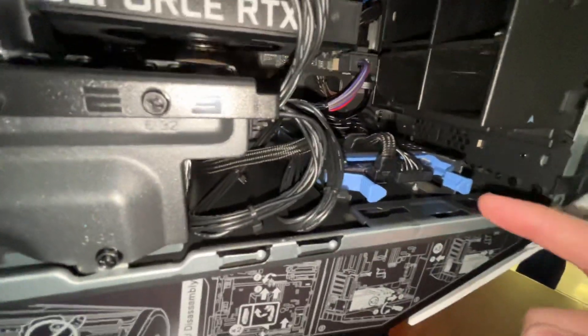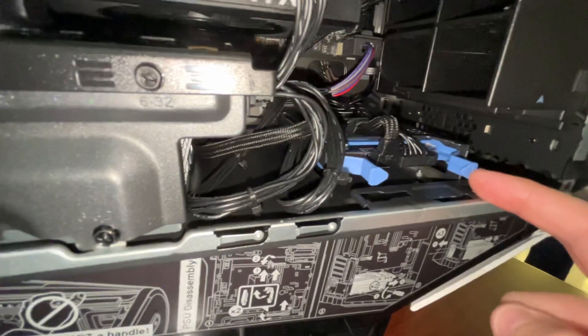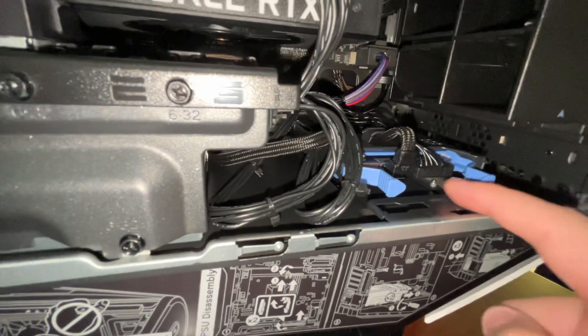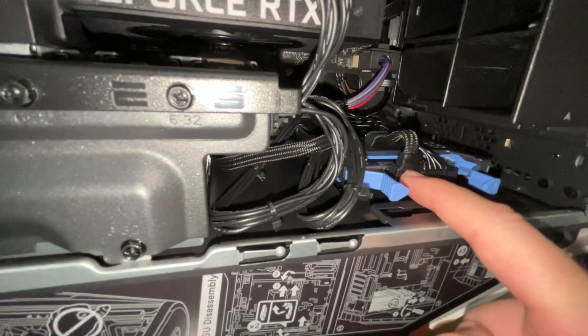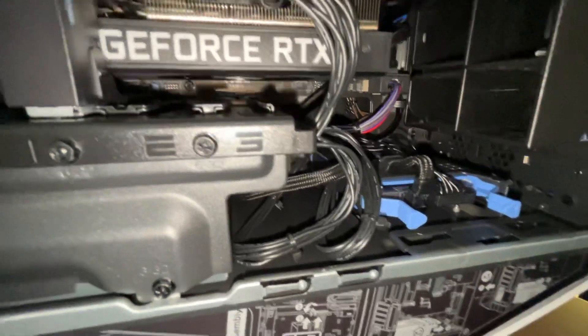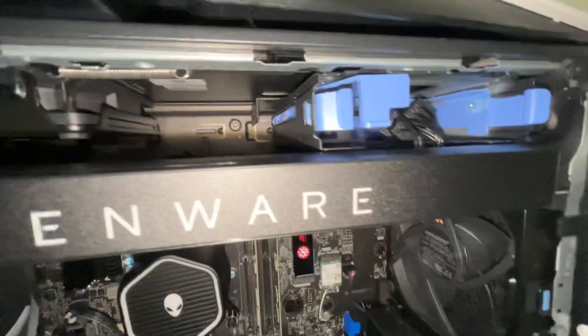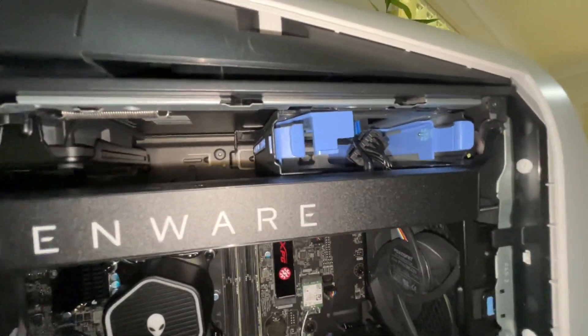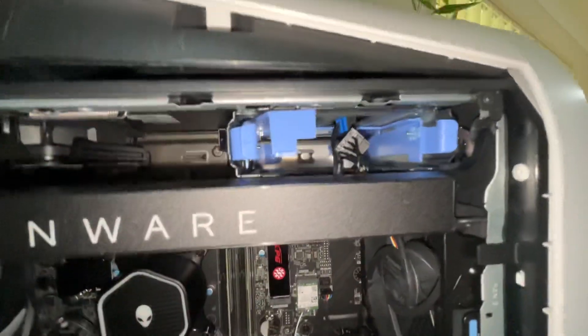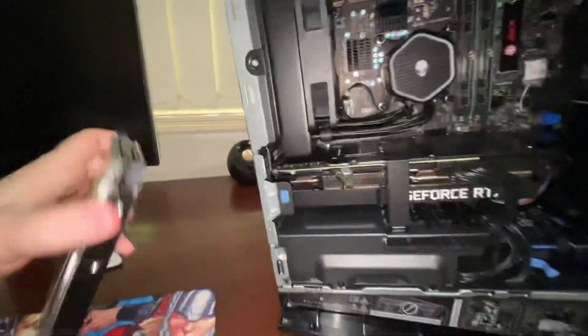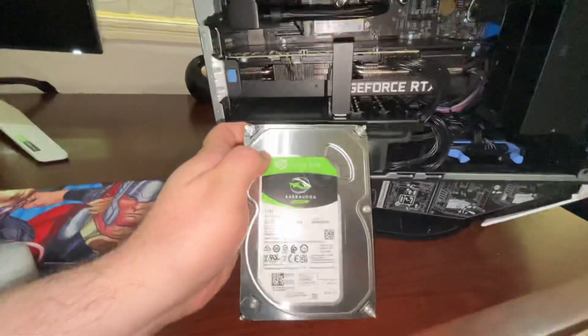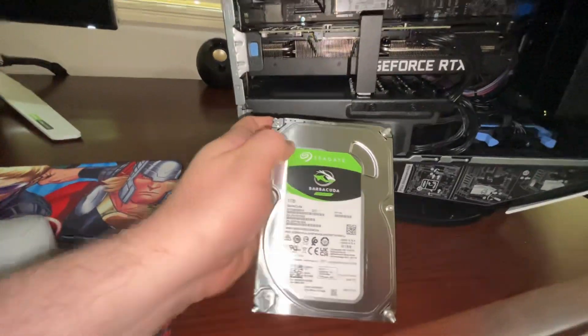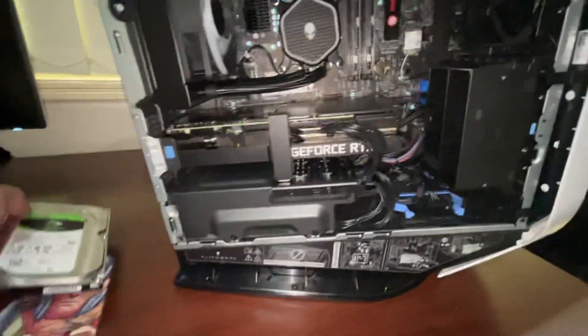There's a 2.5 inch bay down here for a hard drive. I've got an SSD down there, just a 4 terabyte one. Up the top here there's a sled that had a 3.5 inch hard drive. I removed that because I won't be using it. It's here, it's a Seagate Barracuda 1 terabyte but I've got no need for that.